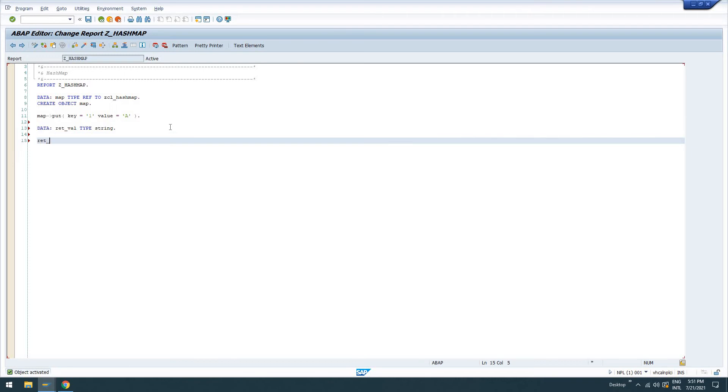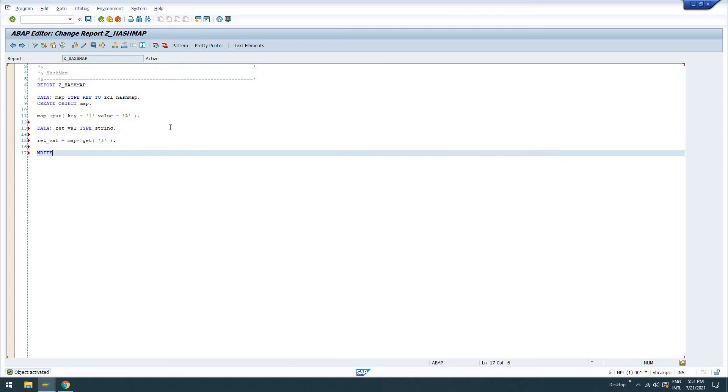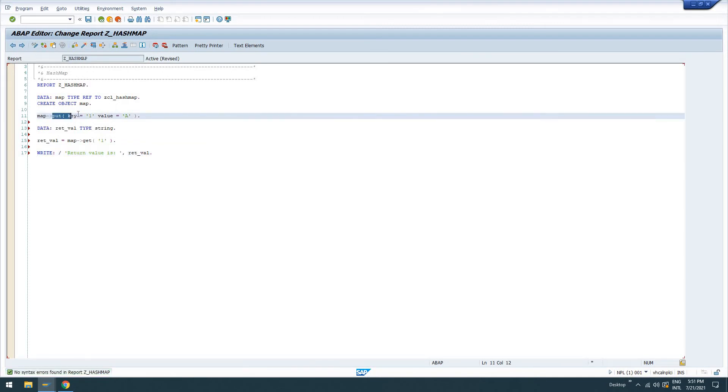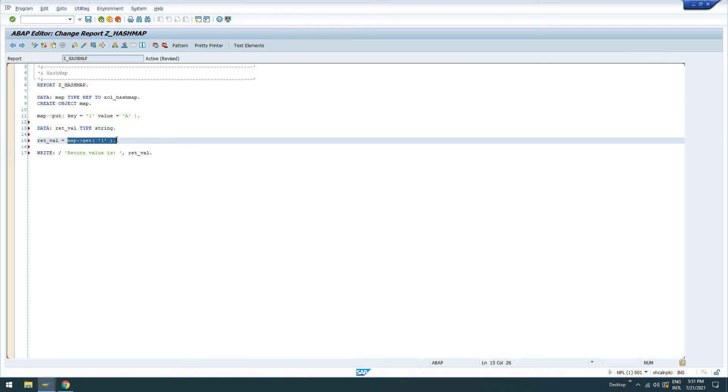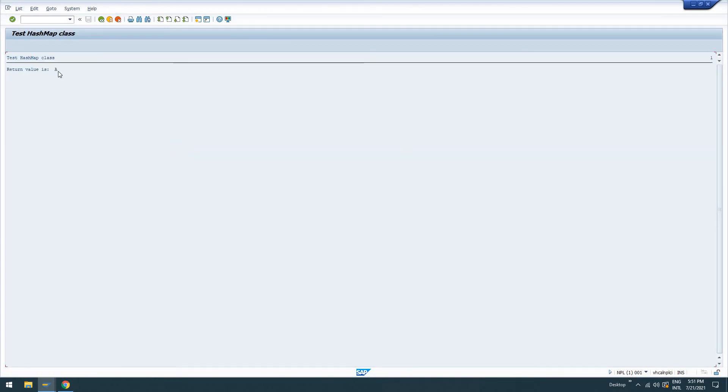Activate it. So it looks like everything's okay there. So now I'll just say data return value type string. And then I'll say return value equals map get one. So this is just going to put key one's value as a in our map object. It's going to create a variable ret value. It's going to get the value at key one. And it's going to put it in return value. And then we're just going to write return value. So let's check it. Activate it. And we'll go ahead and run this. And we'll see return value is a. So that works just like the hash map does in Java.